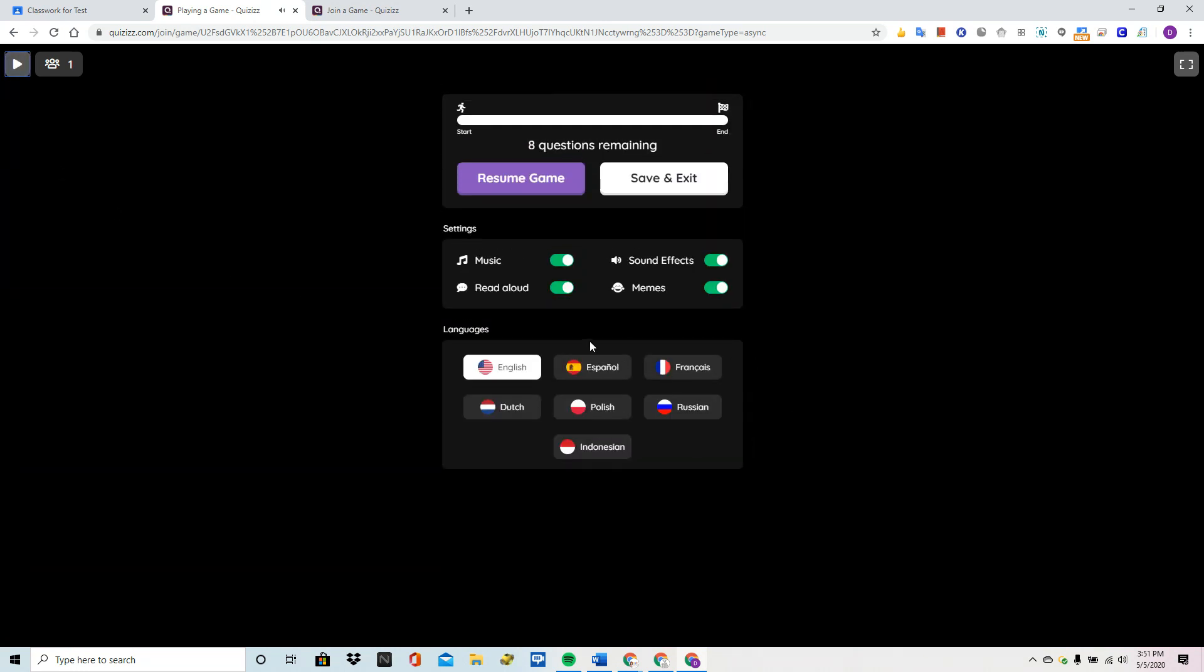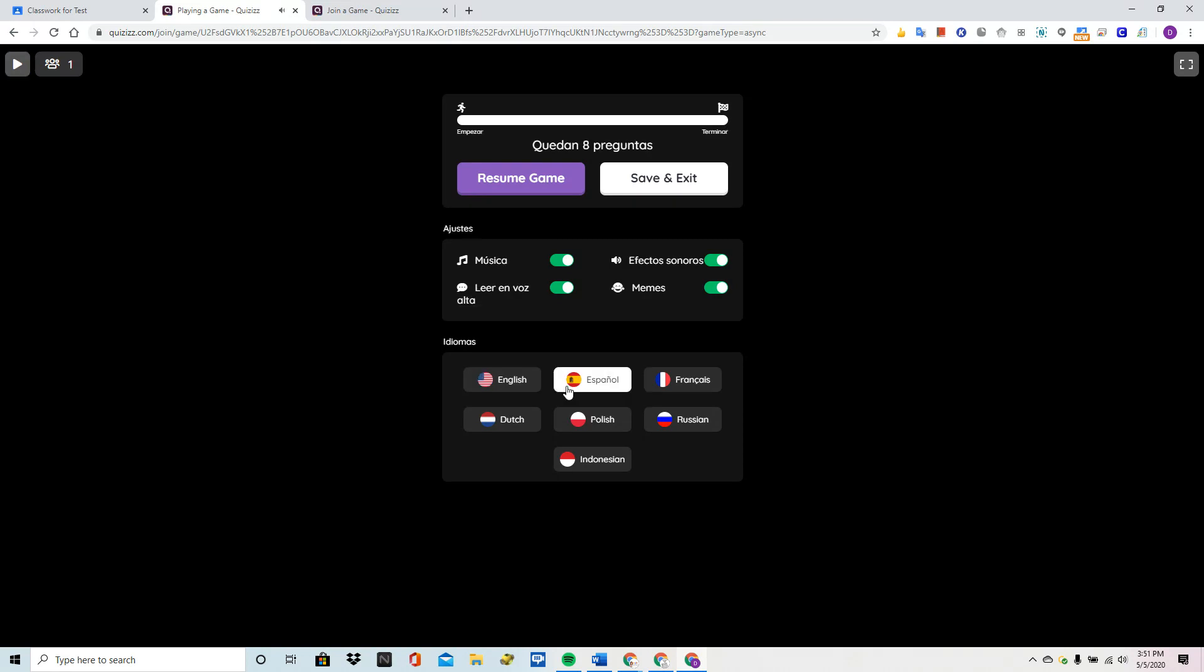For example, you know that I did mine in English. Well, I'm going to choose Spanish and I'm going to put resume game.